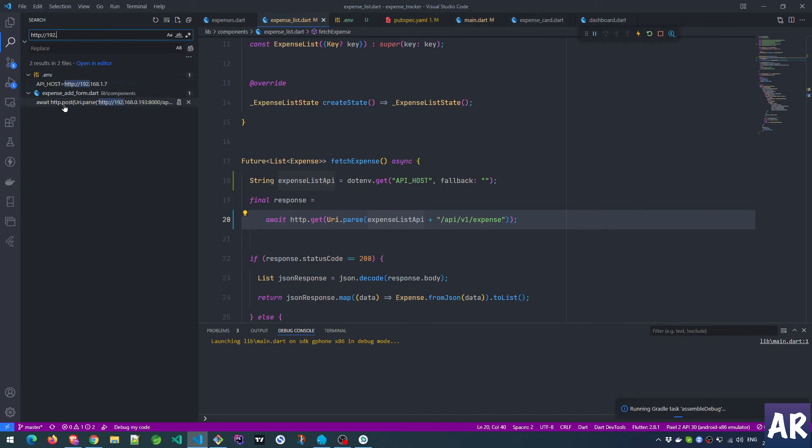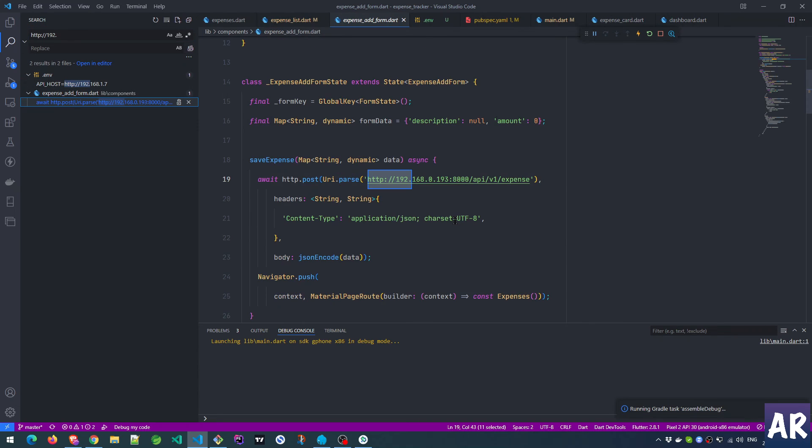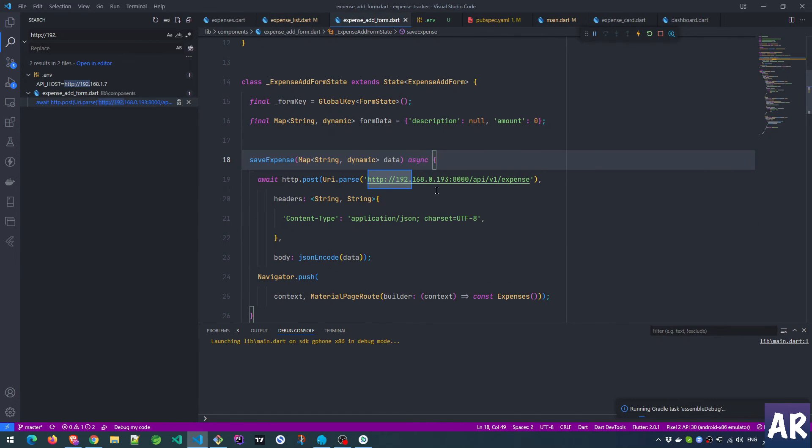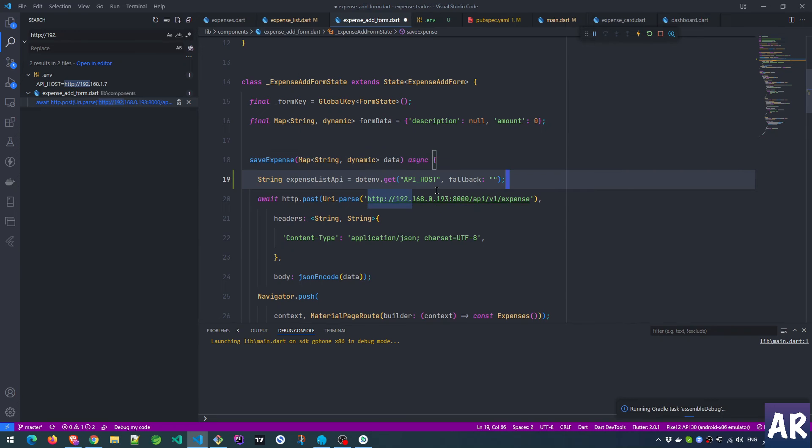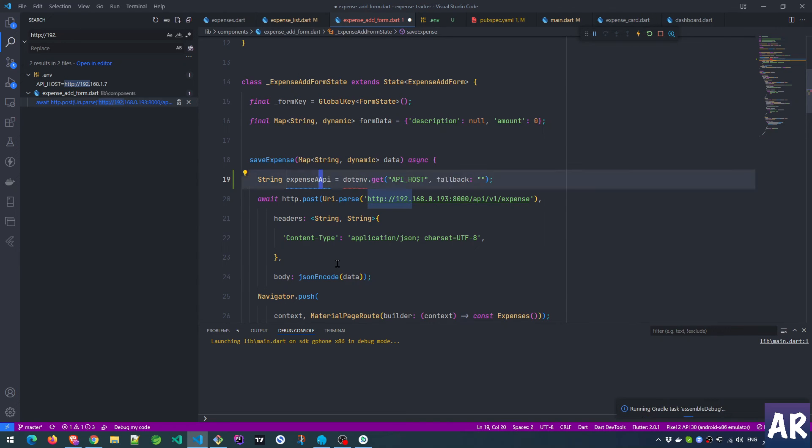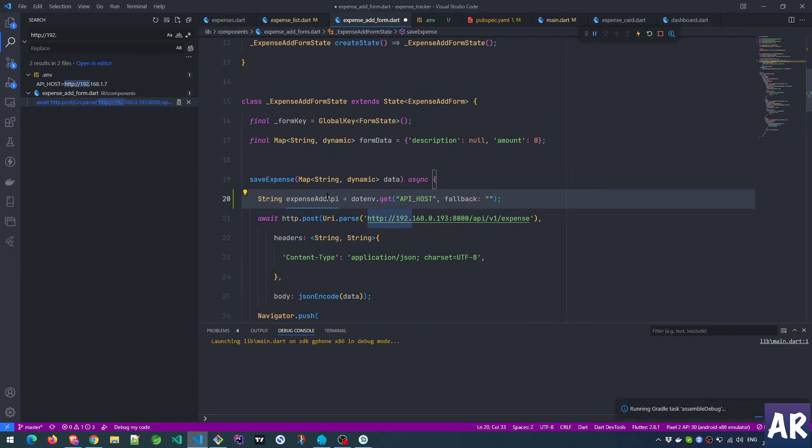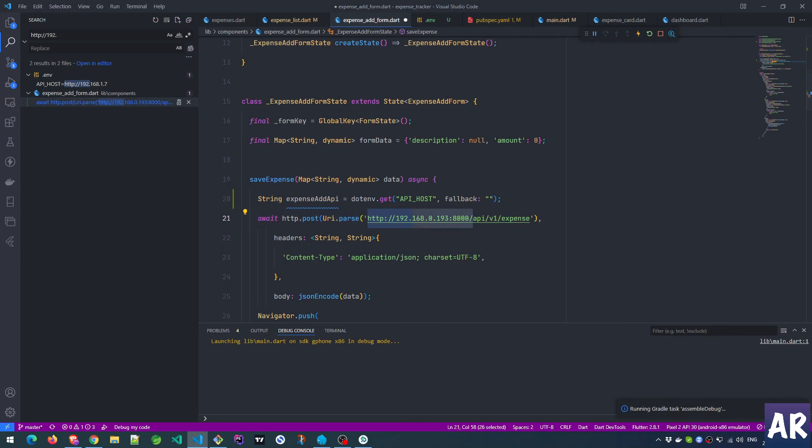Dotenv. And this. So this will also work in the same way. Copy this - string expense_add_api. I'll import the package.